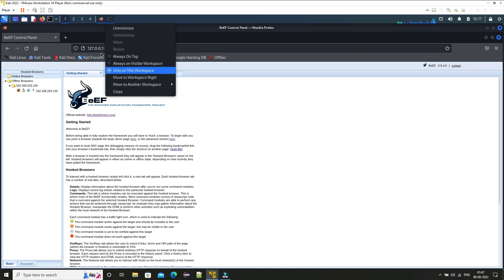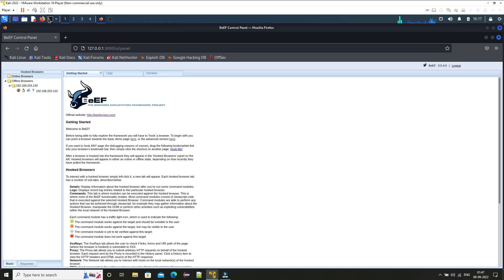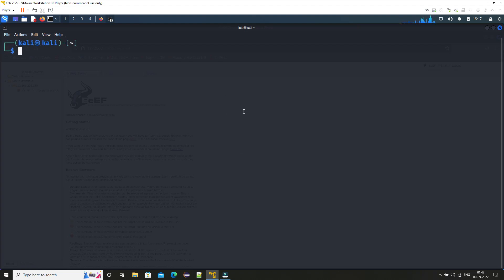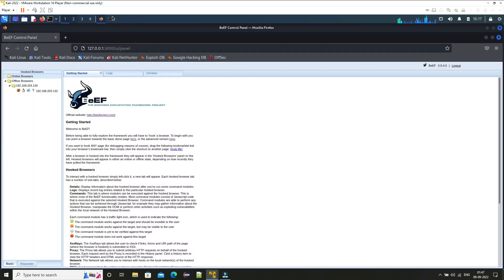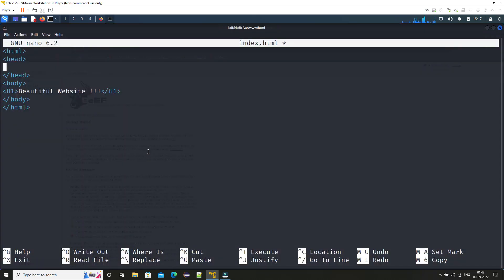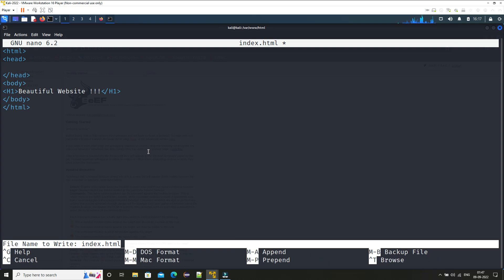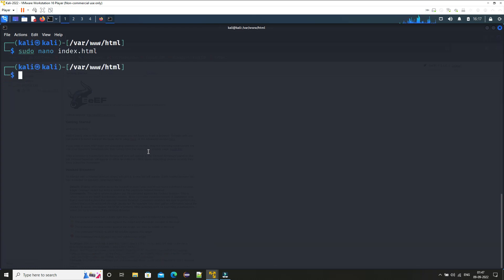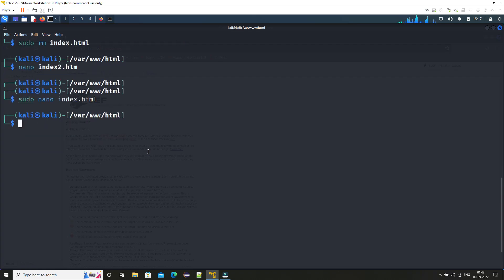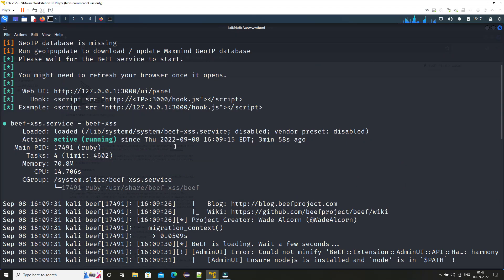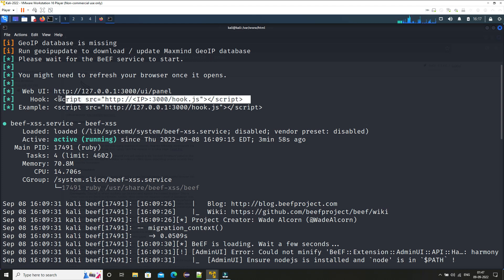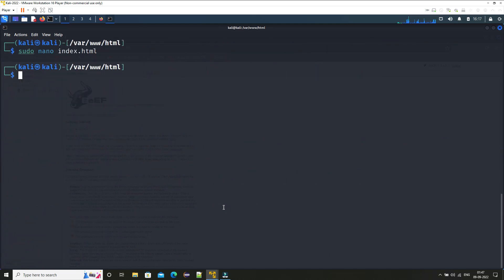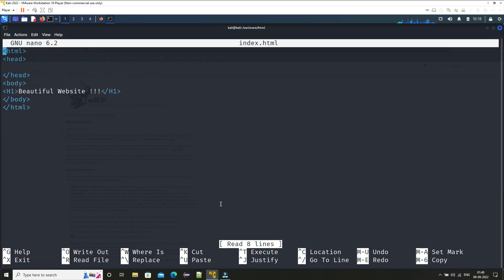So for that what we need to do is just open the terminal and if you scroll up you will see when we started the BeEF server you can see here this hook tag, this script tag, JavaScript tag, that we need to hook in our web page. So here if I type in 'sudo nano index.html', here inside the head tag I need to provide that script tag.